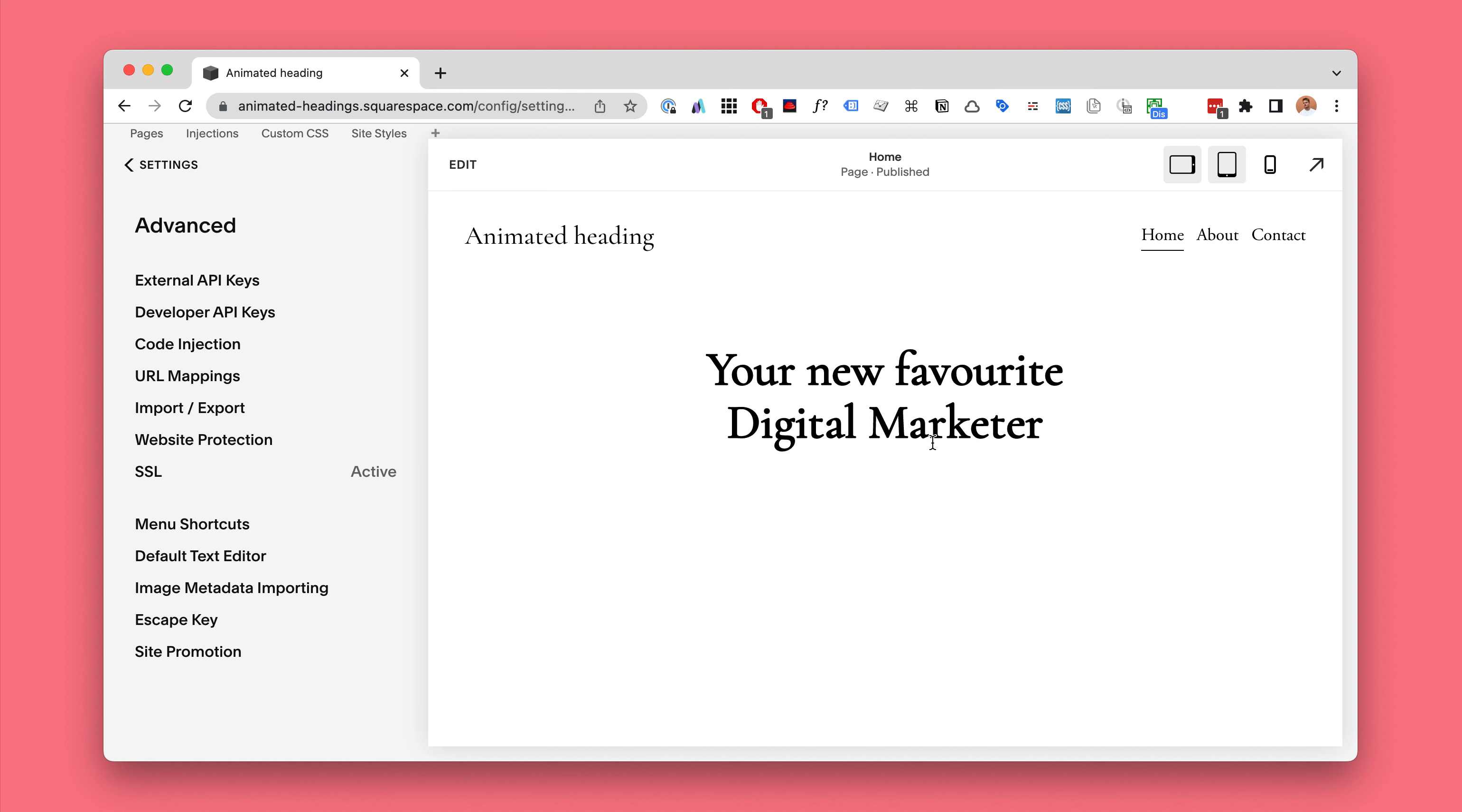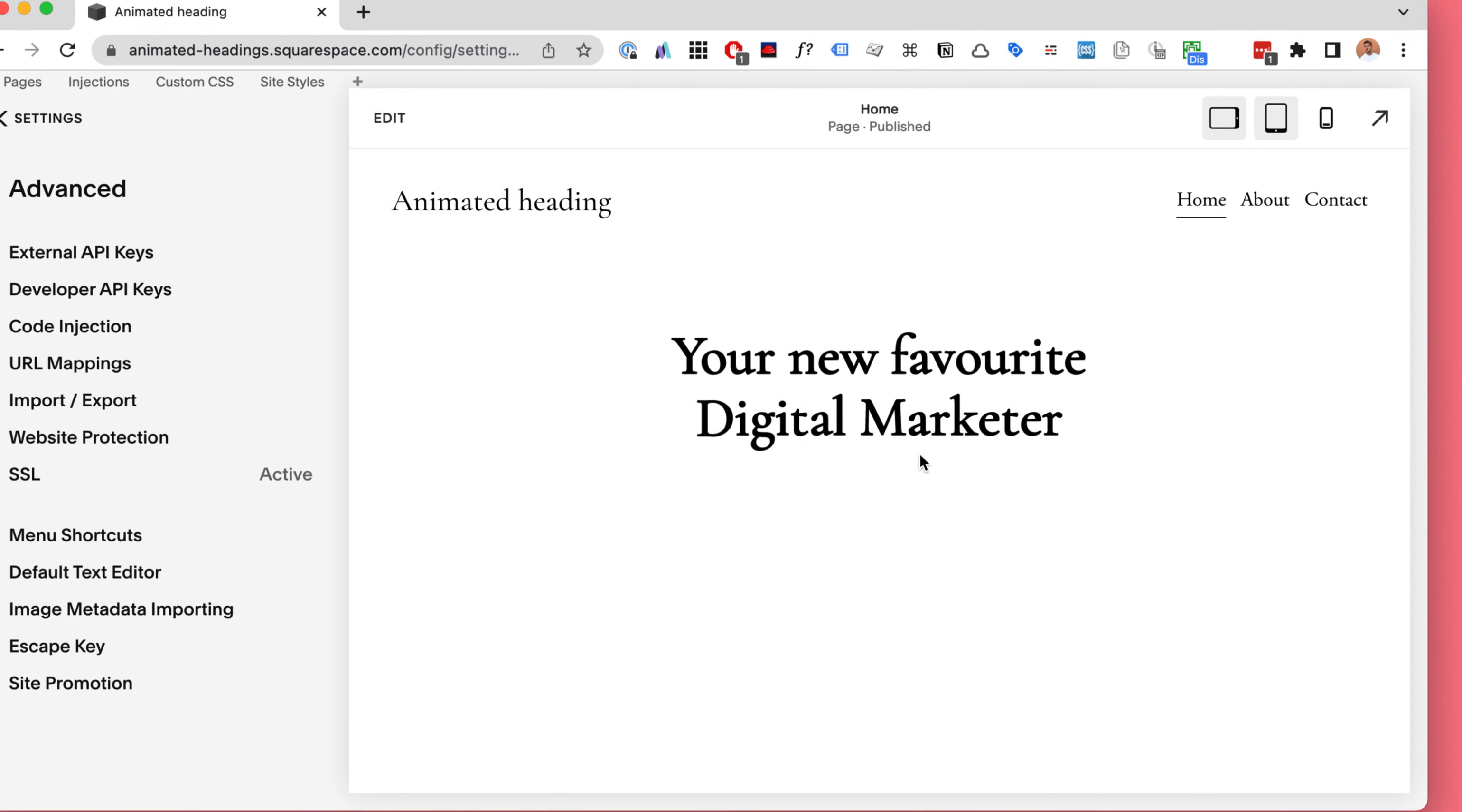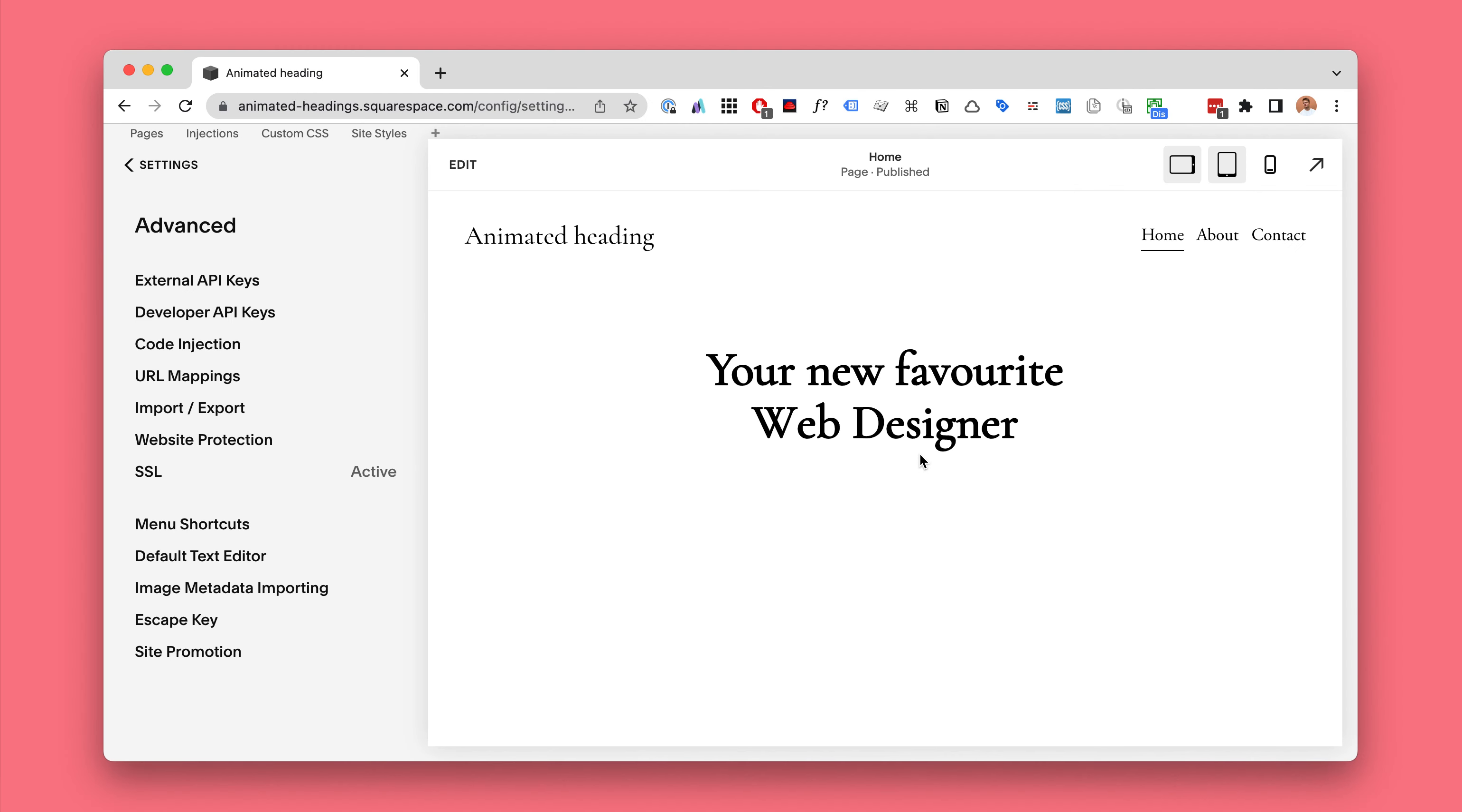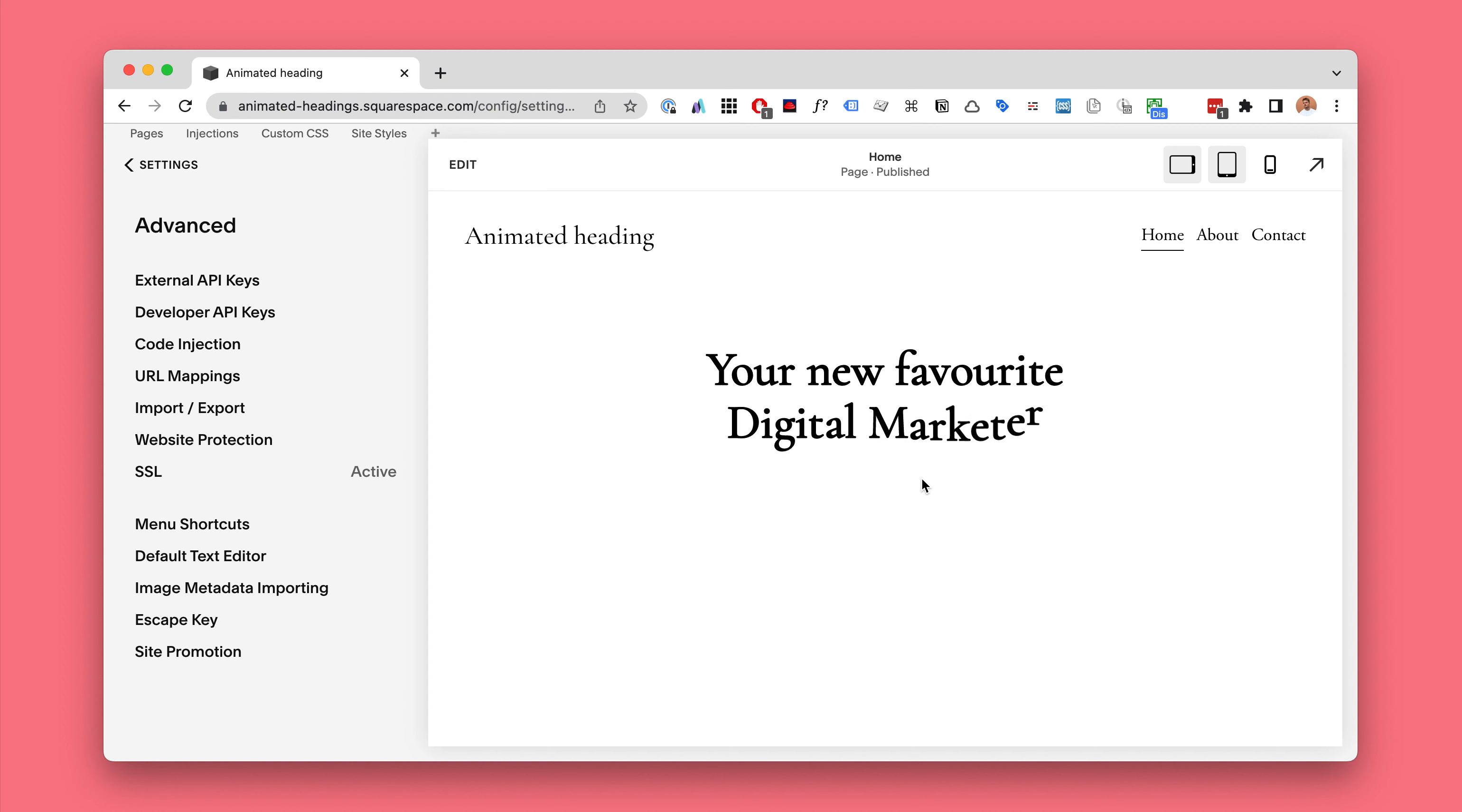If you have requests for other text animations feel free to send me an email. I will be adding new ones hopefully a lot this year. So try it out and let me know how it goes.